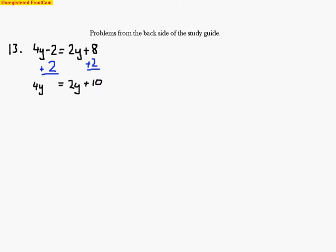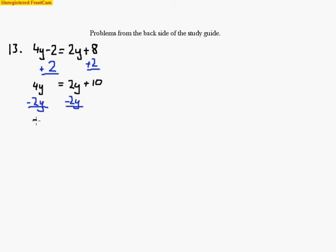From this point I need to isolate the variable. Since I've brought the constant to the right side, I'm going to bring the variable to the left. So I'm going to take away 2y from both sides to cancel out the y's on the right-hand side. But what I do to one side I must do the same to the other, so I take 2y away from that side as well. What I'm left with is a positive 2y equals 10.